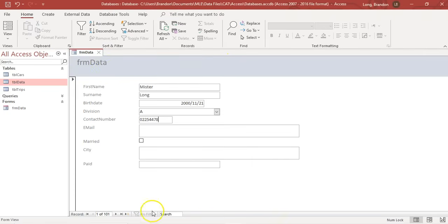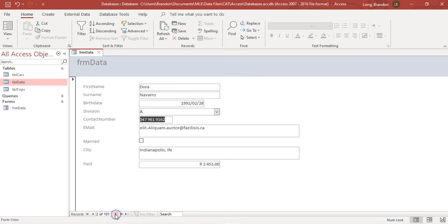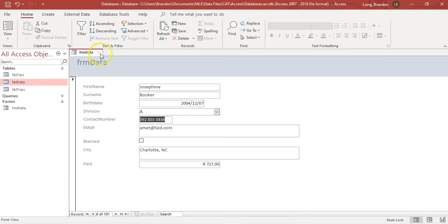In the bottom here you can move through the different records and you can see all the data - so nice and pretty. So that's our form and that's how easy it is to make a form.